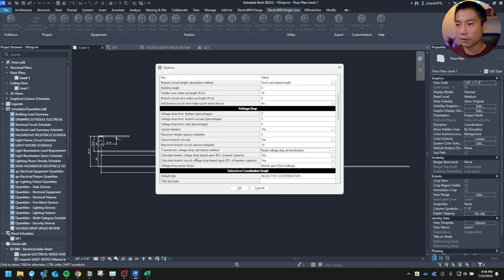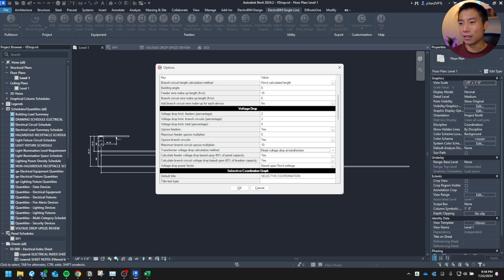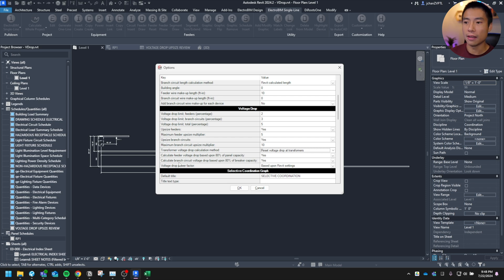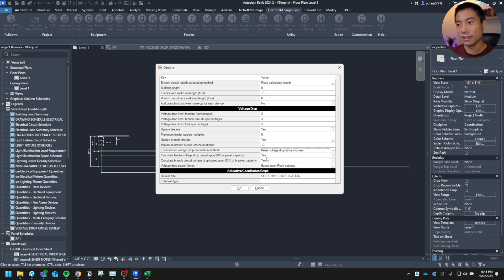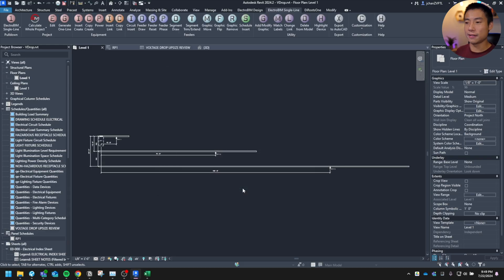And then down here, these are the two features that I really love. You can calculate the voltage drop based on 80% of panel capacity. And then here's the other one. Branch circuits can be calculated at 80% of breaker capacity. So I turned those two onto yes. And what it'll do is put the 80% of the breaker or panel capacity into the voltage calc and run the calculations to get your proper wire size. So let's see what that does.